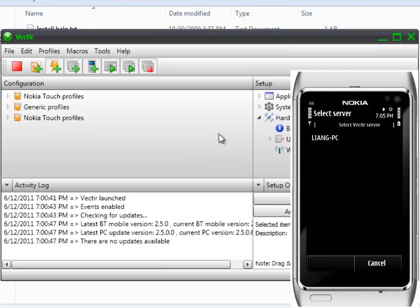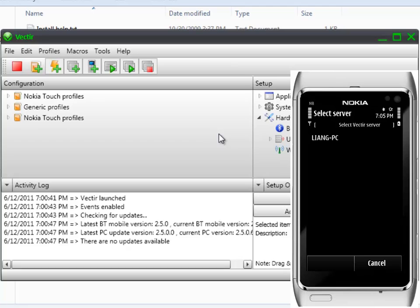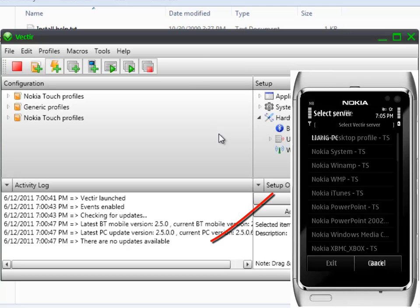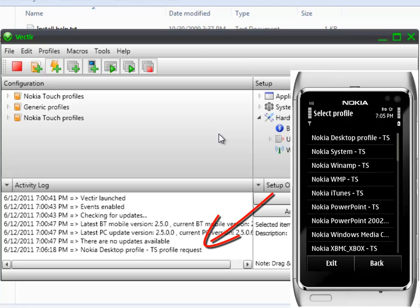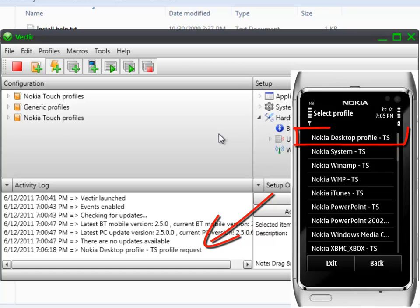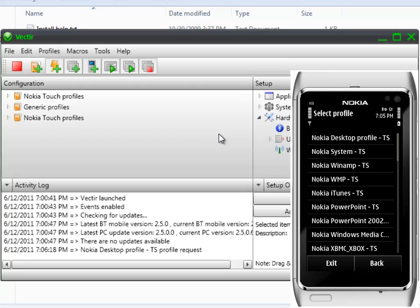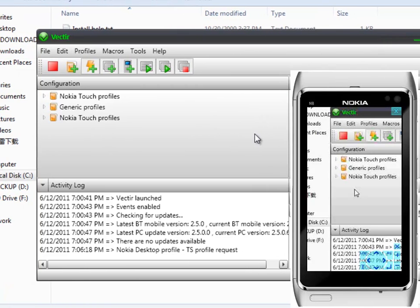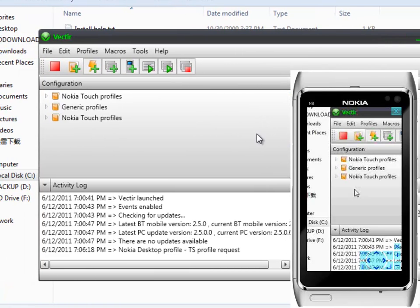When your phone and computer have been connected and form a Bluetooth remote network, a short information message will show on the Vectir activity log panel. Now you can choose a profile from your phone which you want to use. For example, a desktop profile which enables you to remote control your computer's desktop.